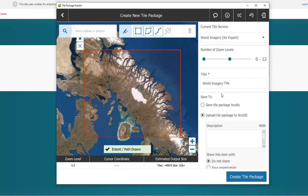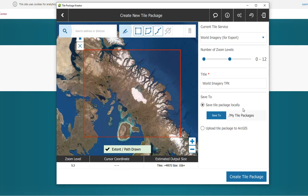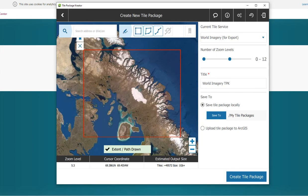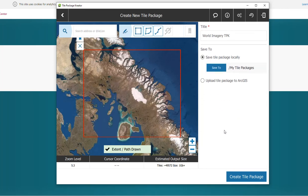Next, just save to locally. Save the tile package locally. And you can select this blue button, Save To, to select the area that you want to save to. Otherwise, it's just going to save it to a default area. And then we'll go ahead and create the tile package.